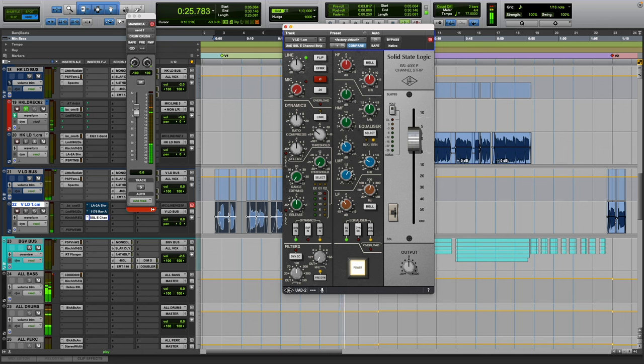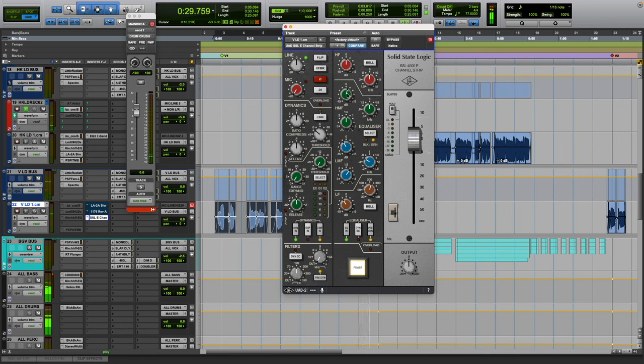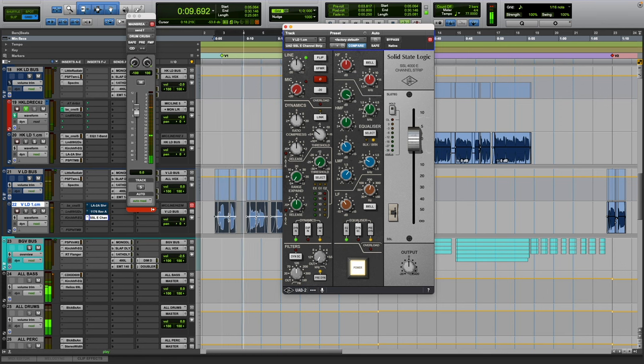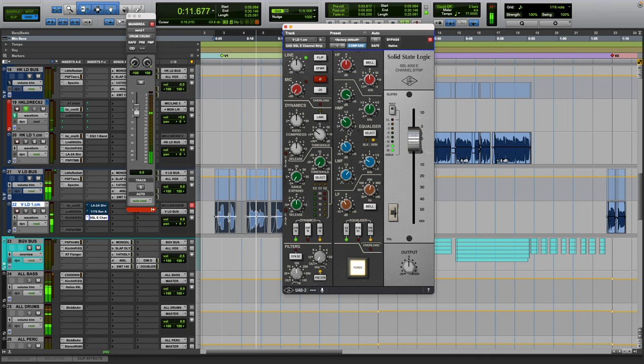Kind of a little bit wider Q for that. And then especially if it's a singer, get that 2 to 3k out, but a little bit pointier Q.